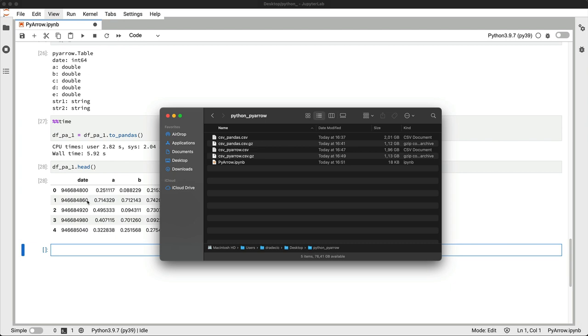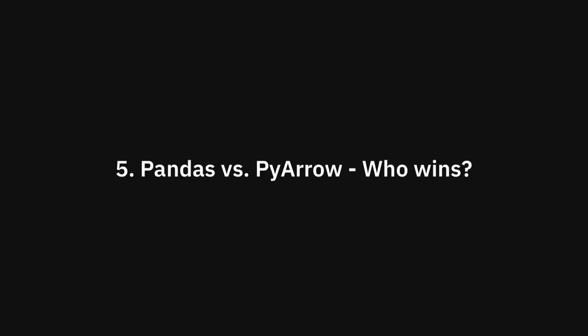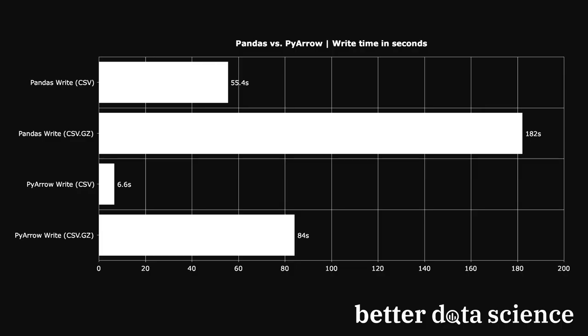Let's now look at the comparison charts before wrapping up this video. Let's take a look at the save times first. For uncompressed data, pandas took around 8 times longer to save the identical dataset. If you take into account the conversion to data table, then PyArrow was only 7 times faster.